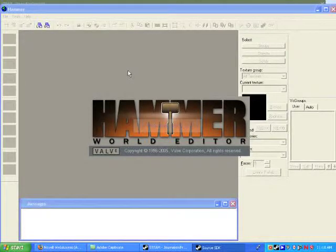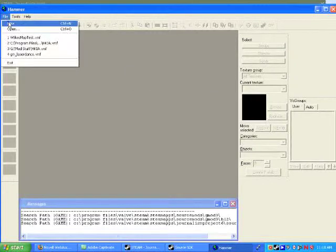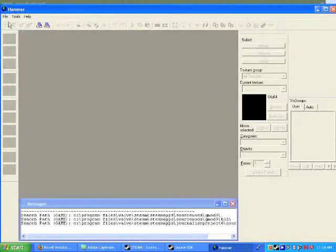And this gets you into the Hammer Editor. What you'll want to do is click File, New.